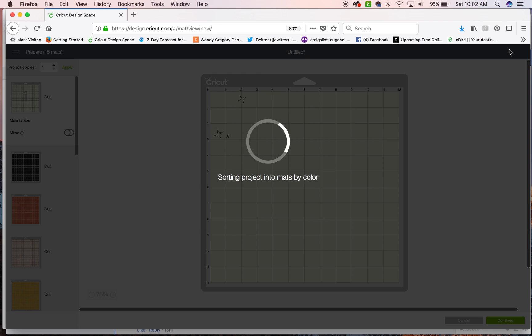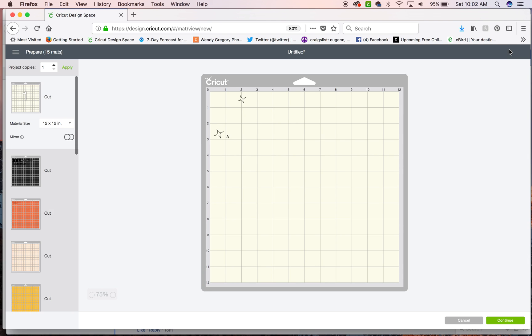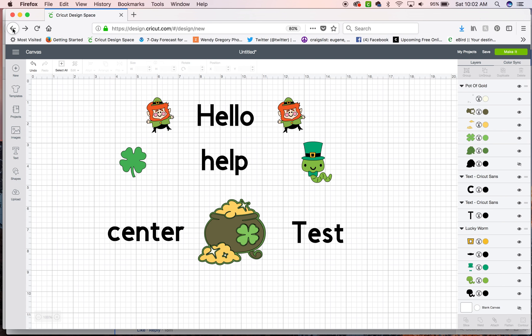And then when you go to make it, it's going to want to cut out the things that are different colors on different mats. So if you are doing something that you want to just be all the same color.